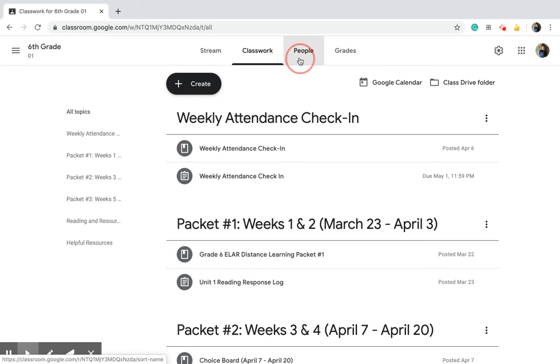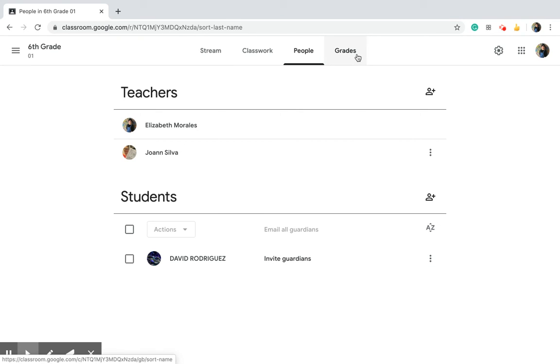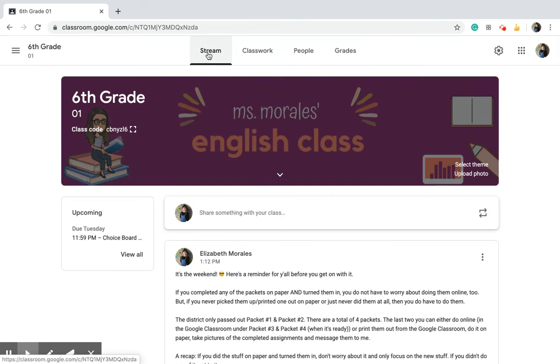In the people section you see the teachers in there and then the students. So I only have my fake student who's not really my student. And then you guys can find your grades here. So he's missing because obviously he's not my student.